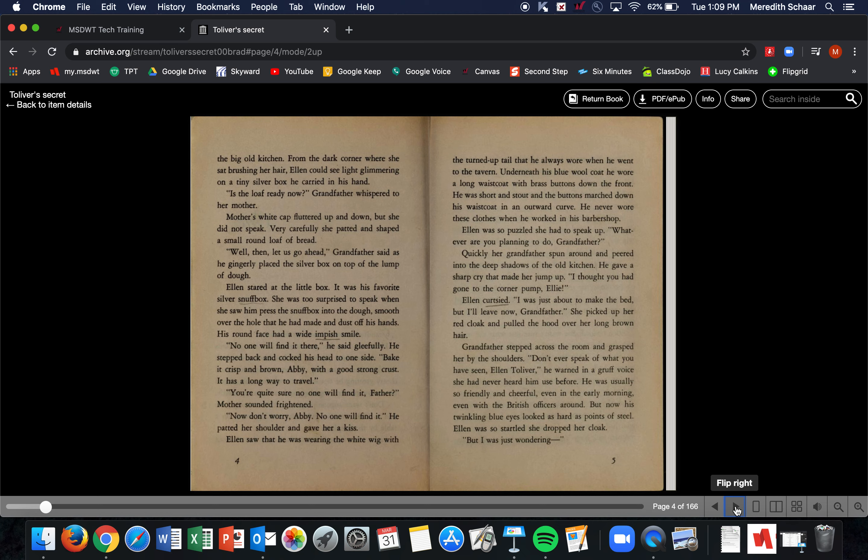'Bake it crisp and brown, Abby, with a good strong crust. It has a long way to travel.' 'You're quite sure no one will find it, Father?' Mother sounded frightened. 'Now don't worry, Abby. No one will find it.' He patted her shoulder and gave her a kiss. Ellen saw that he was wearing the white wig with the turned-up tail that he always wore when he went to the tavern. Underneath his blue wool coat, he wore a long waistcoat with brass buttons down the front. He was short and stout, and the buttons marched down his waistcoat in an outward curve.